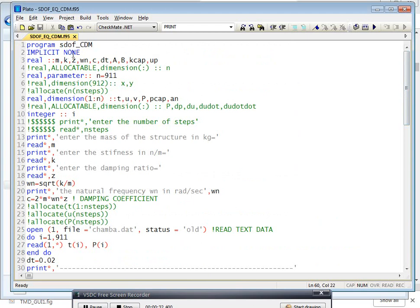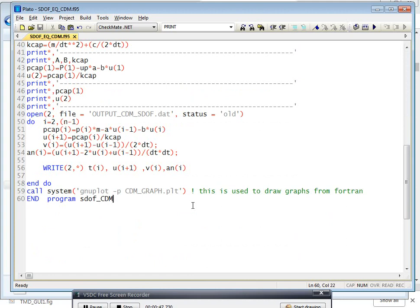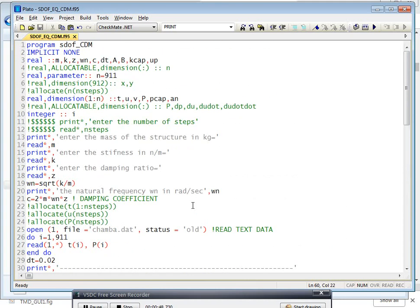This is the structural dynamics problem — a single degree of freedom system — to find the response of the structure by using the central difference method.